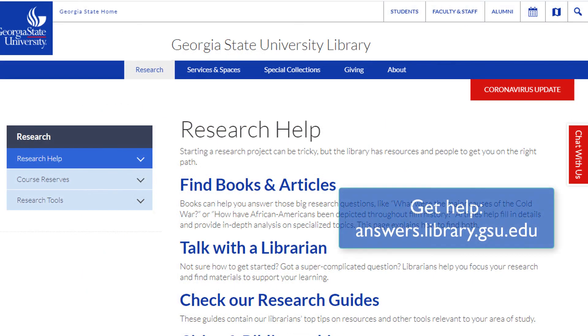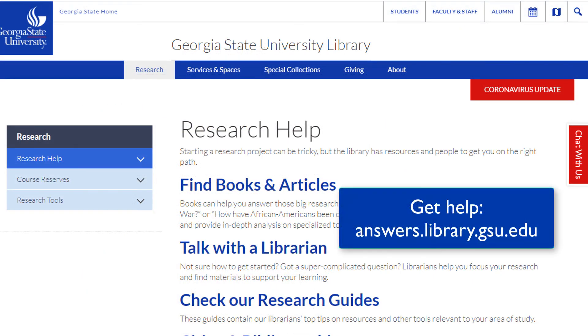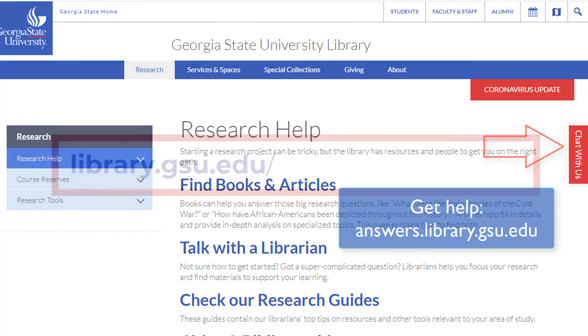If you need further research assistance, contact a GSU librarian via chat, email, or in-person.